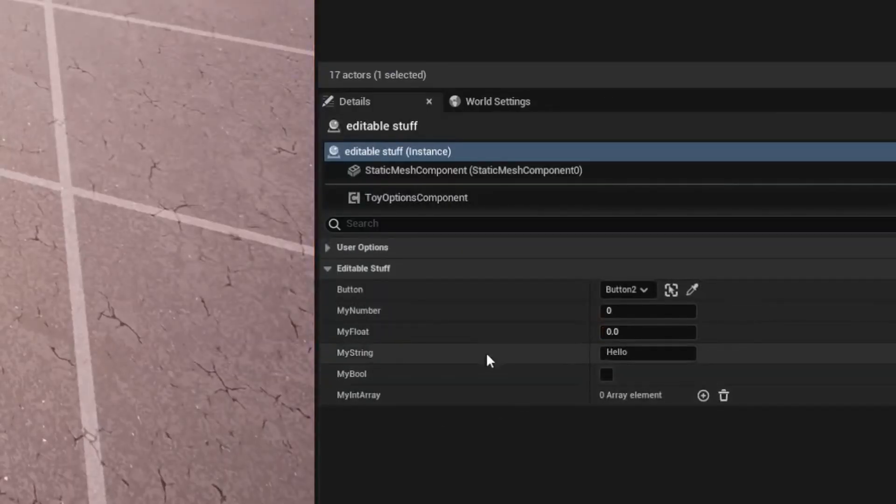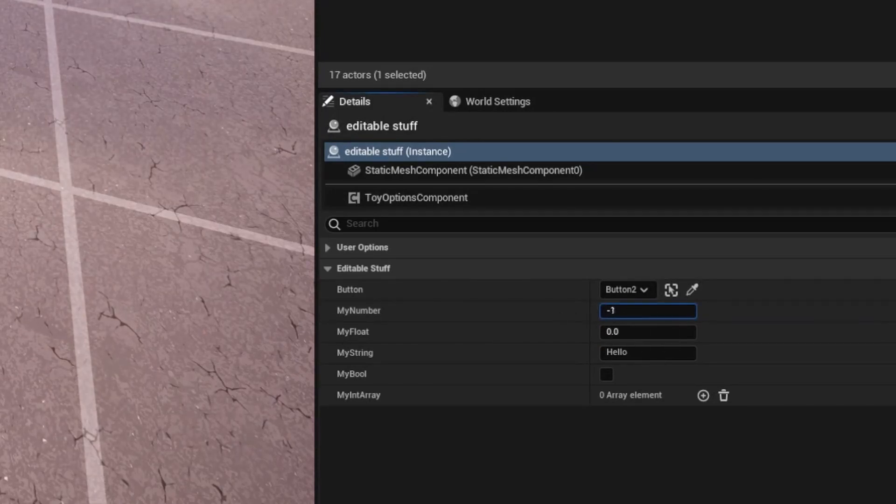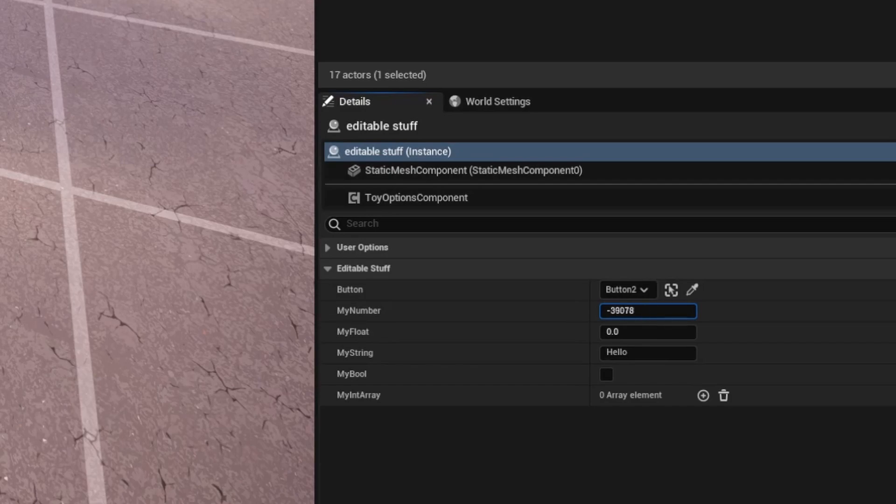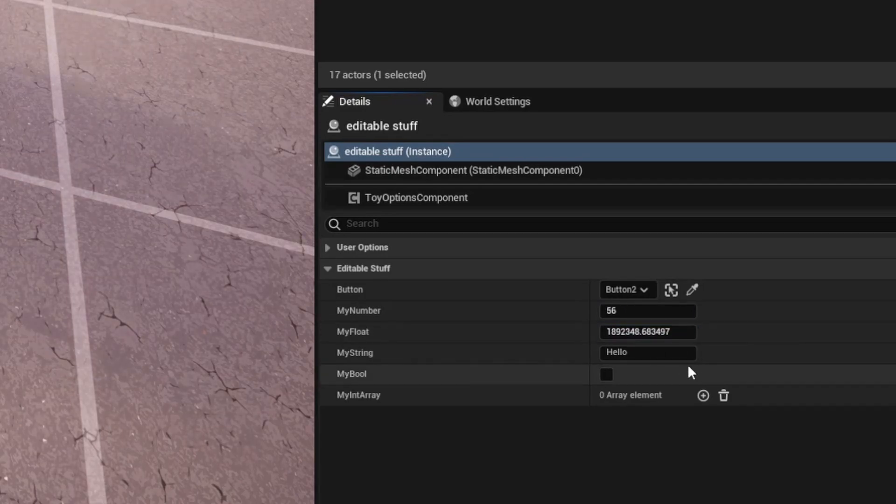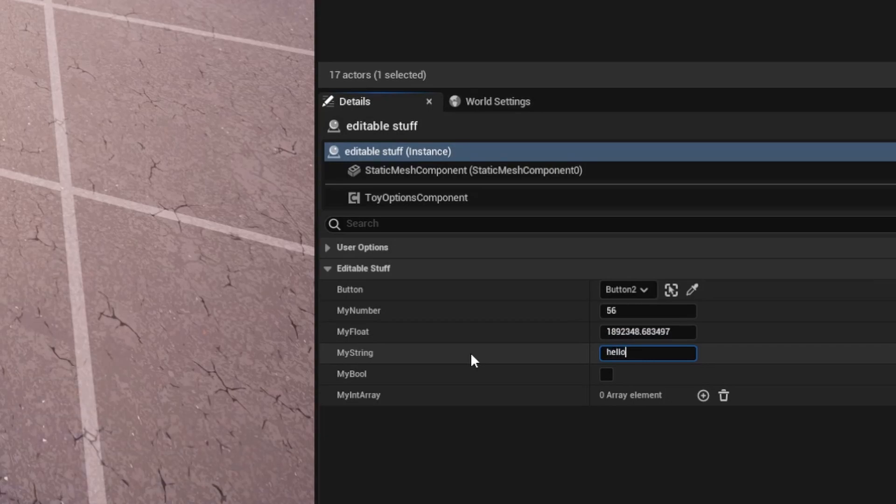So when we go back in here and we build our verse code, you can see we have integer my number, which will only receive integers. For example, six, one, or you can do this cool sliding thing. Same for floats here and same for strings. I can type a string here. Hello.